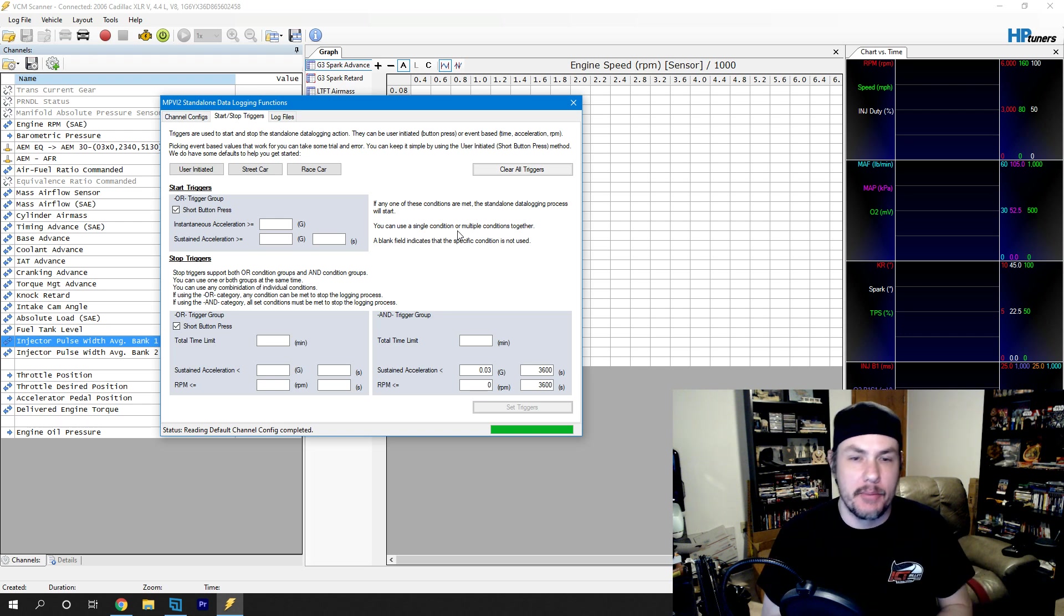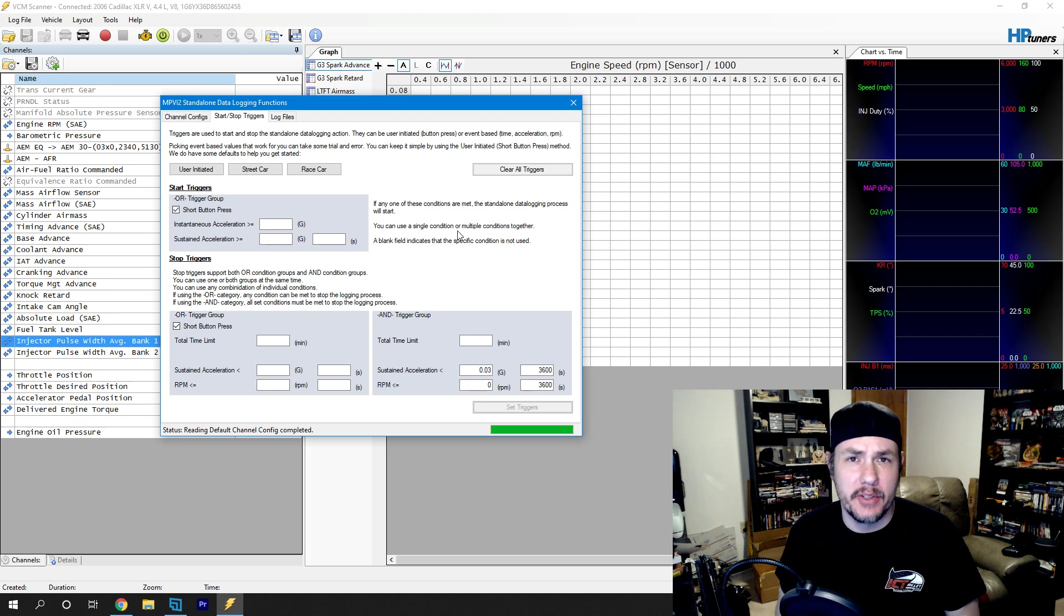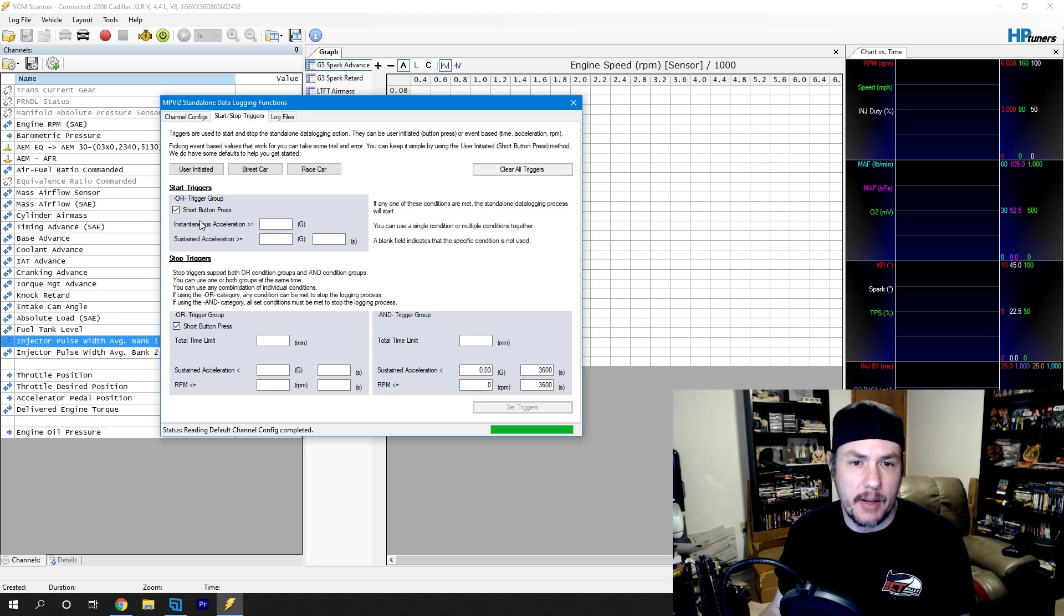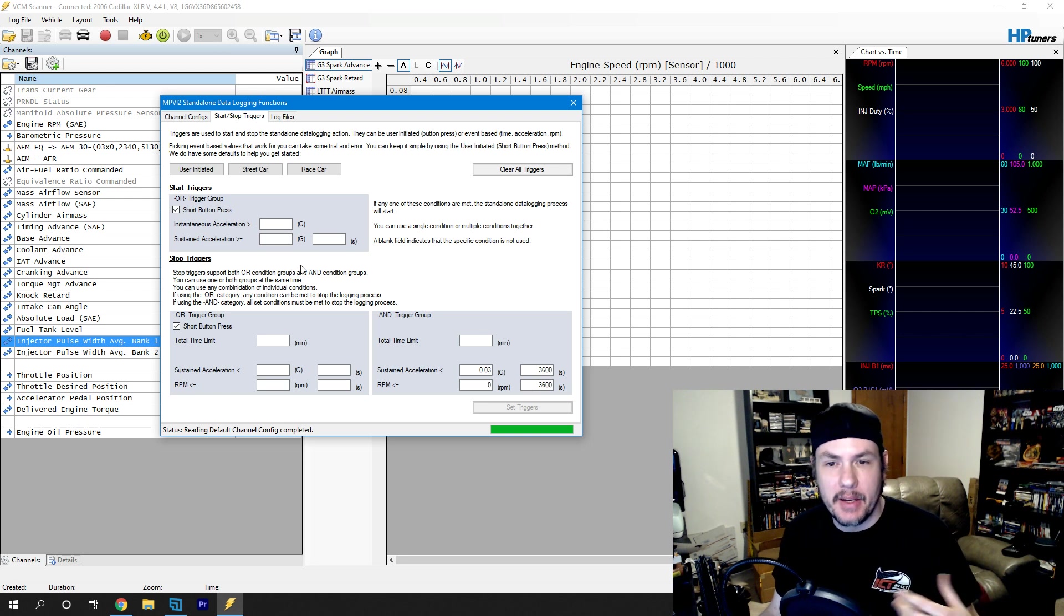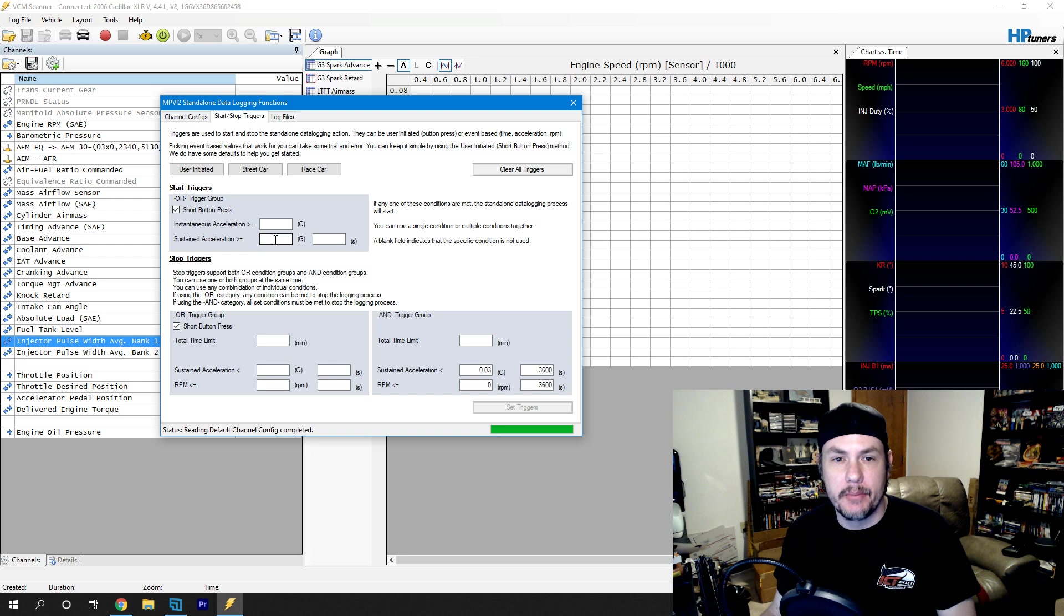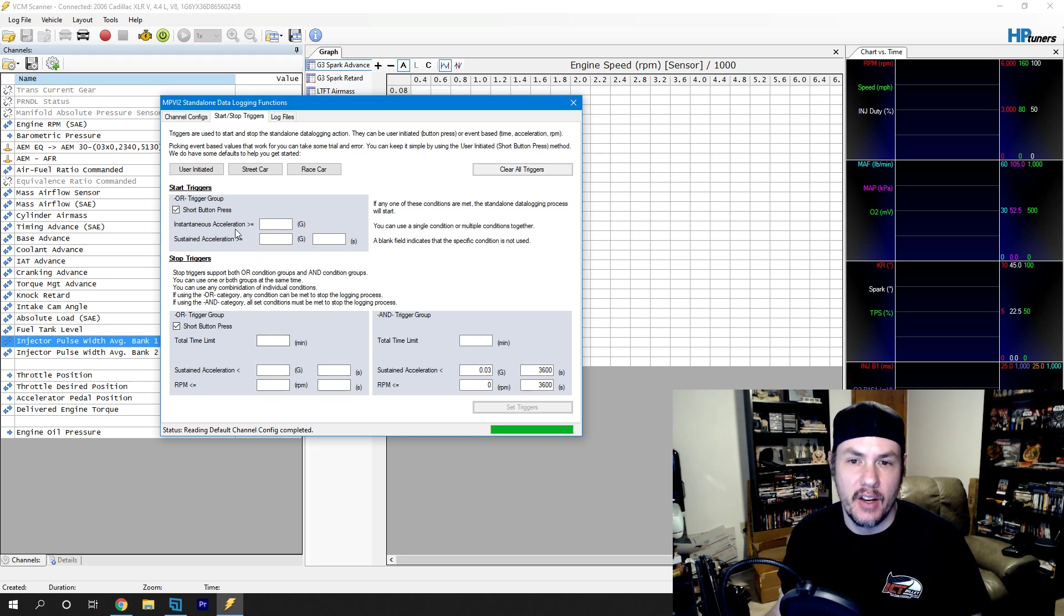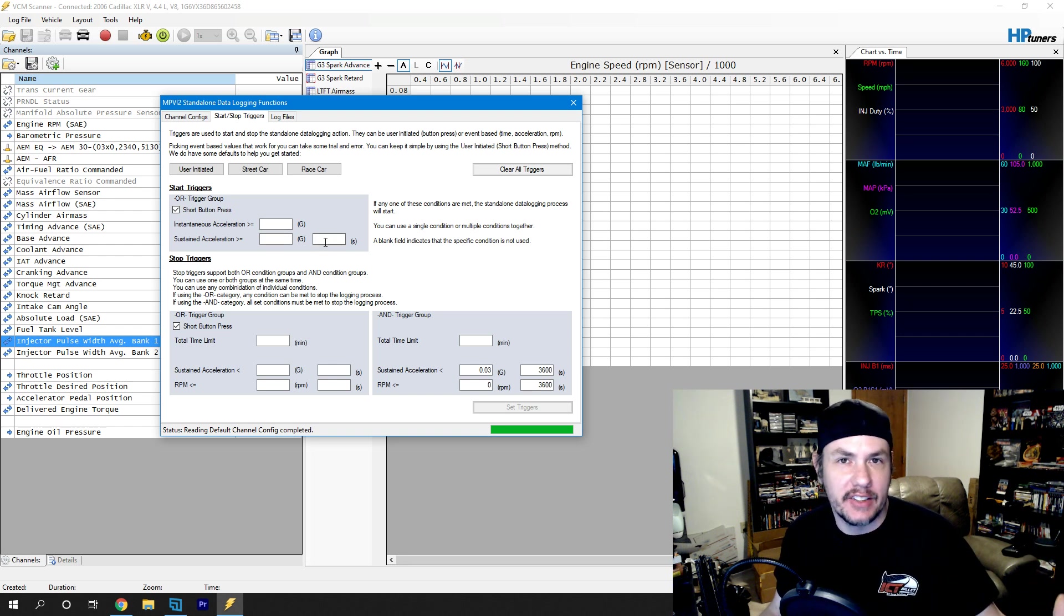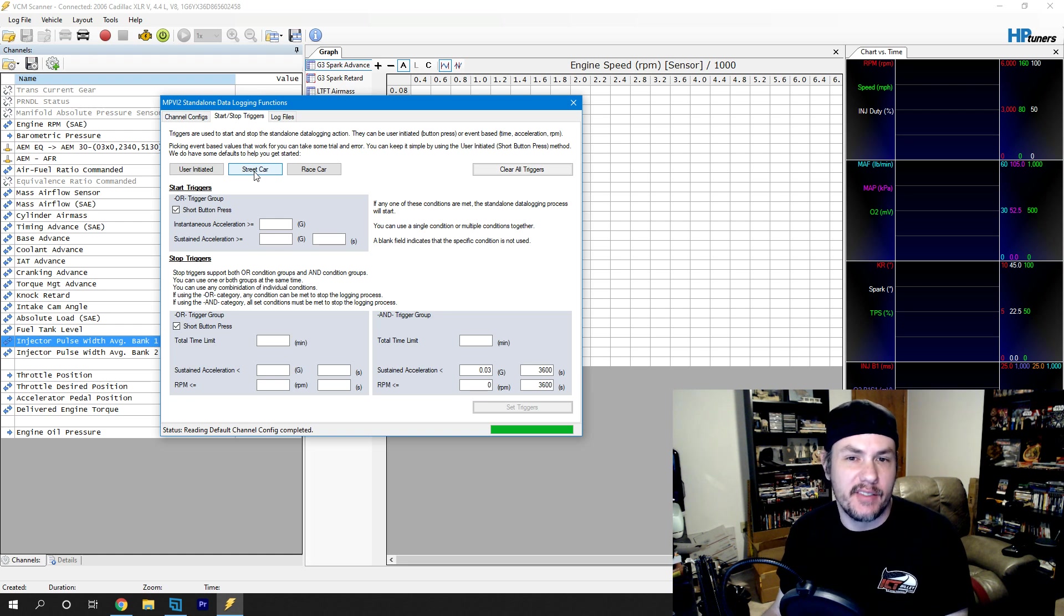It gives us a couple options. Default, just short button presses of the Bluetooth button on the interface. But we can also set up some acceleration triggers, things like that. I'll be interested to see if they add some other things like RPM triggers for start triggers. We do have RPM triggers for stop triggers. But, as I said, we're very early on in the beta for testing this stuff out.